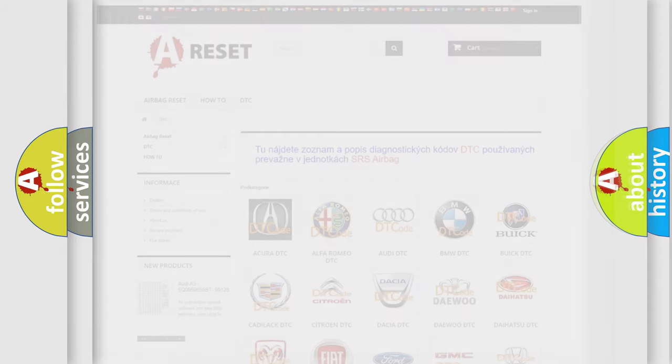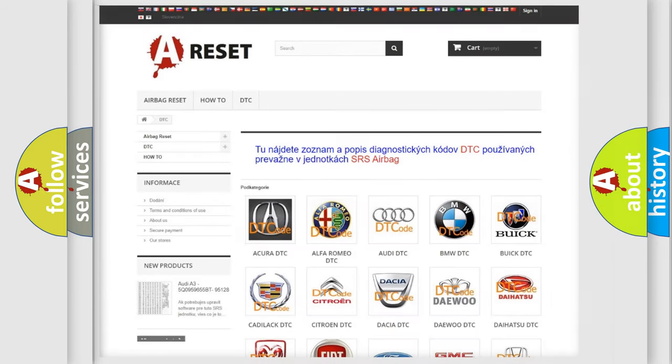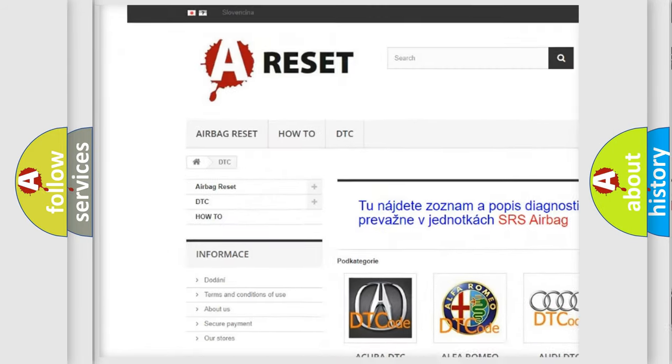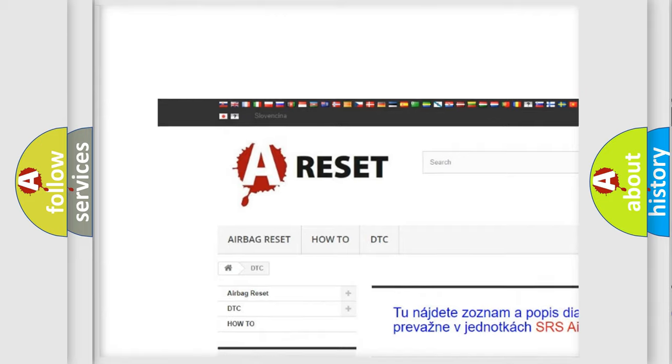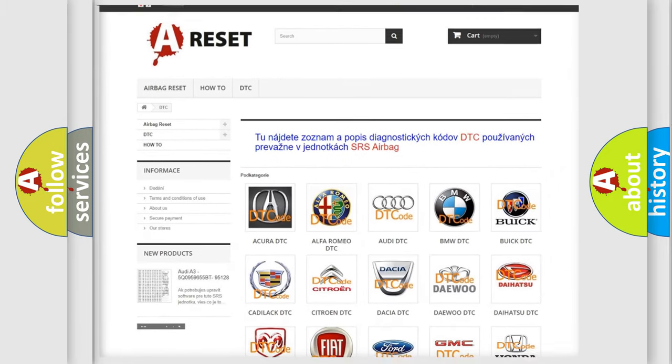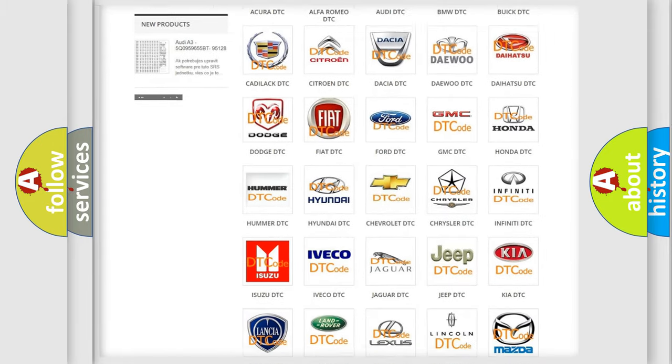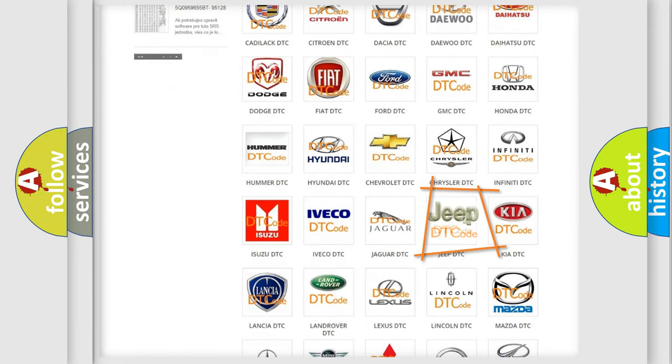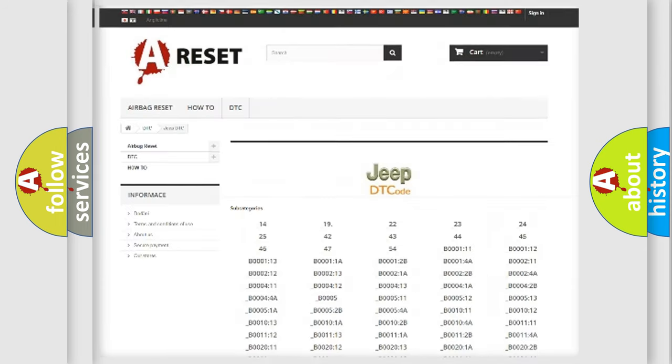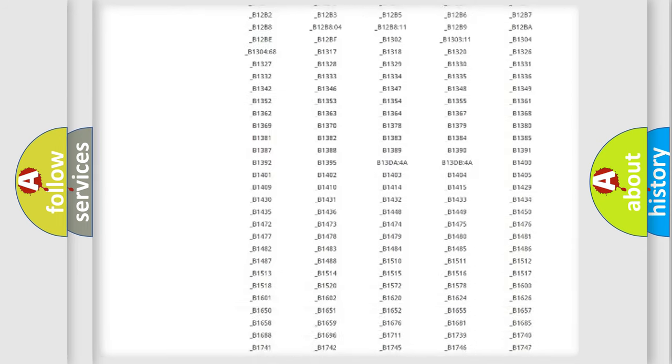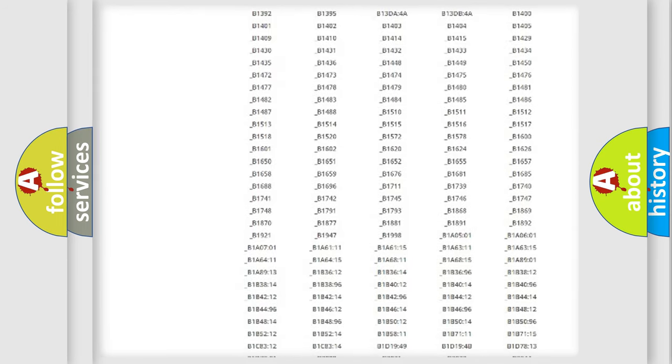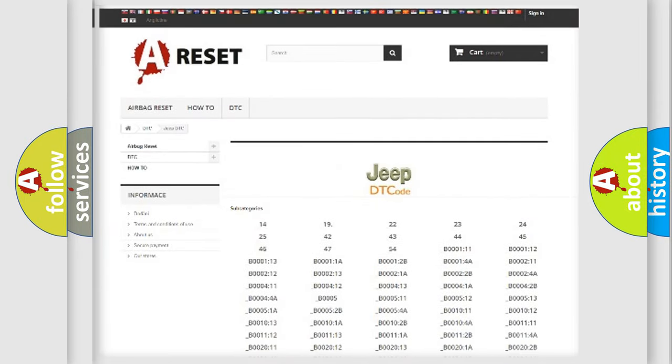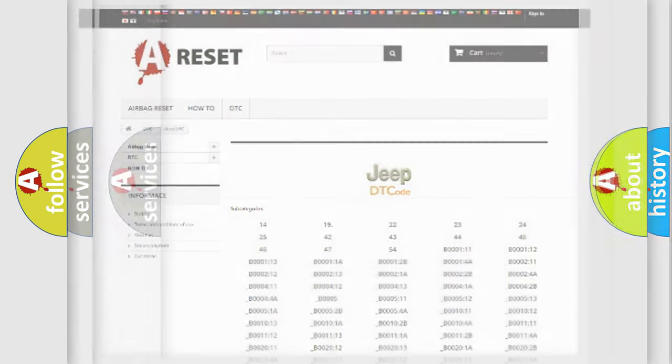Our website airbagreset.sk produces useful videos for you. You do not have to go through the OBD2 protocol anymore to know how to troubleshoot any car breakdown. You will find all the diagnostic codes that can be diagnosed in Jeep vehicles, and also many other useful things.